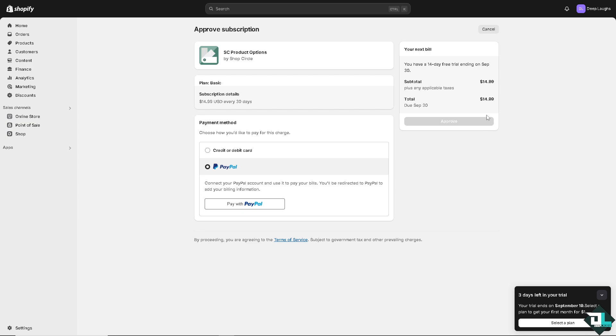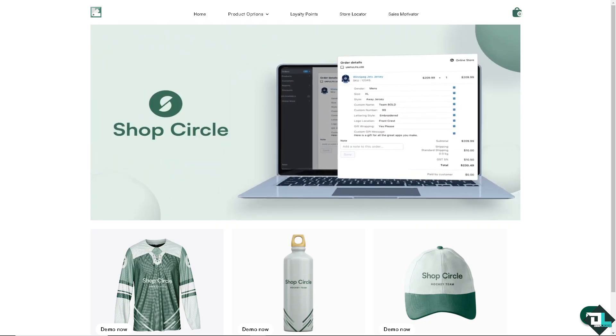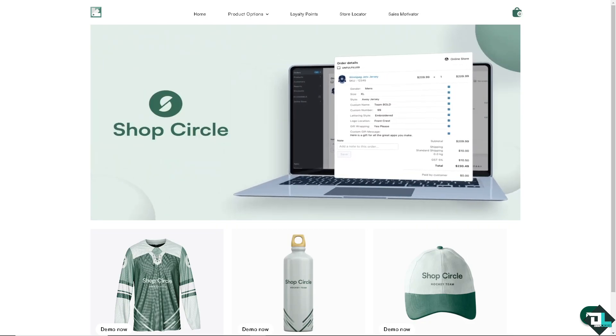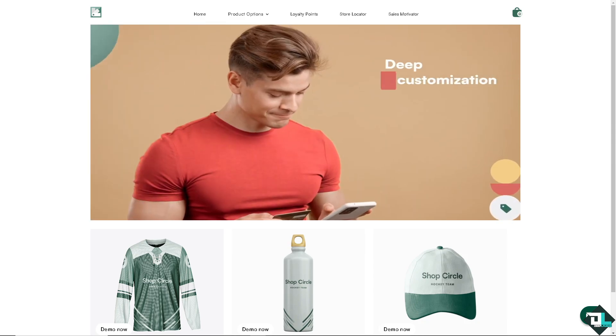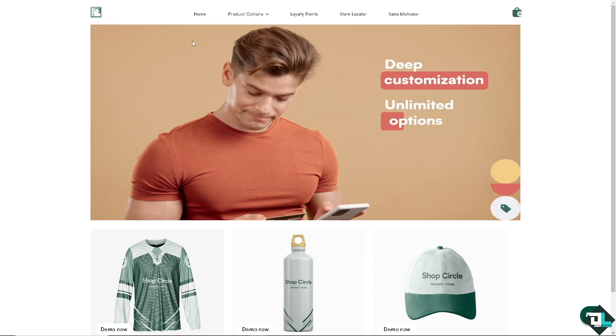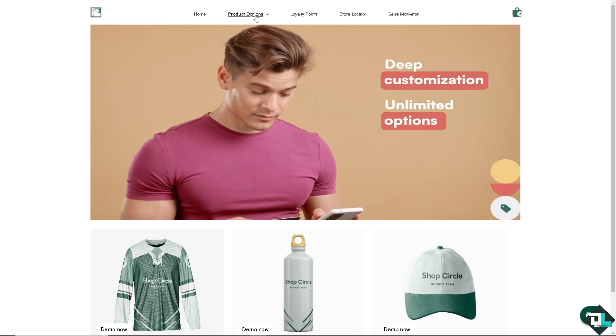Once you're happy with that, you're going to have a 14 day free trial ending on September 30. And of course, approve that and you would be able to add the SC product options on your Shopify store. Now, once you have added the Shop Circle SC product options, all you have to do is click the add options.